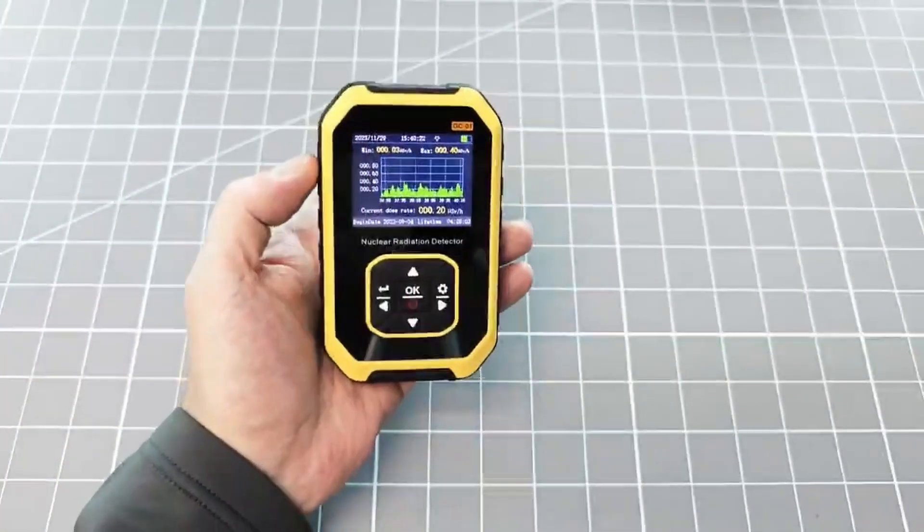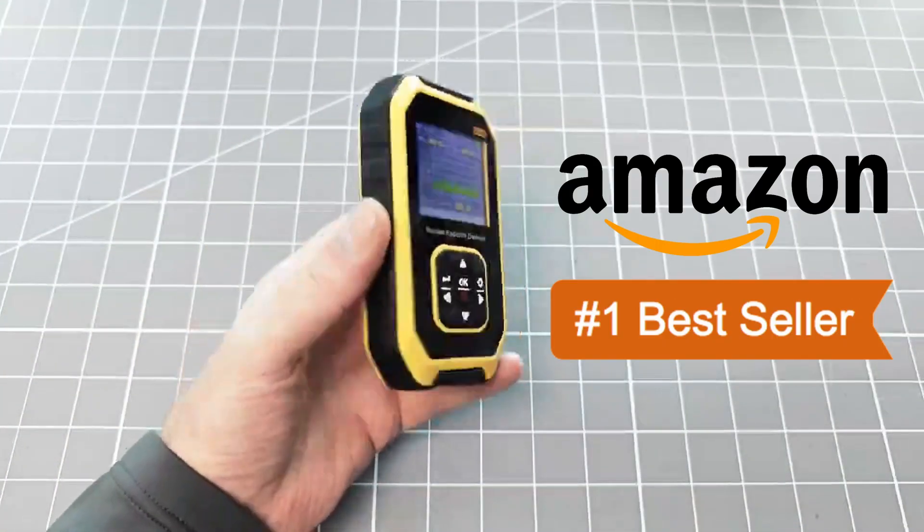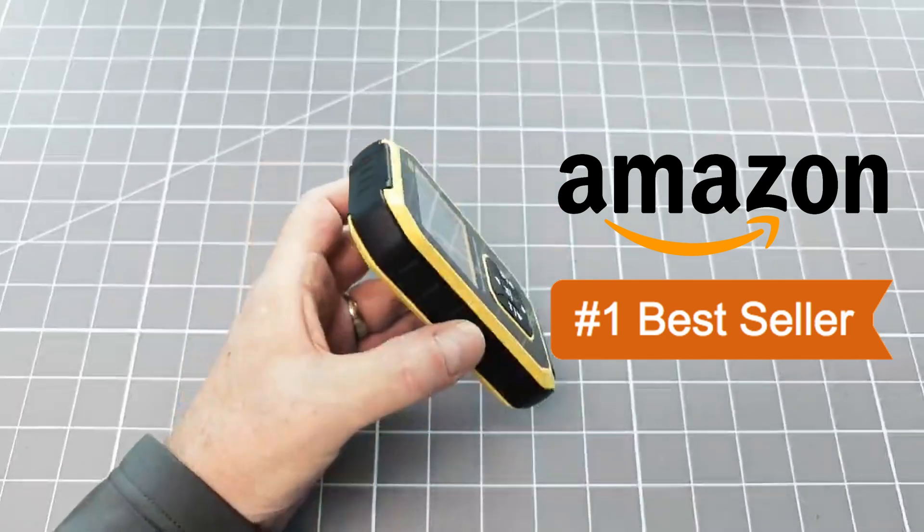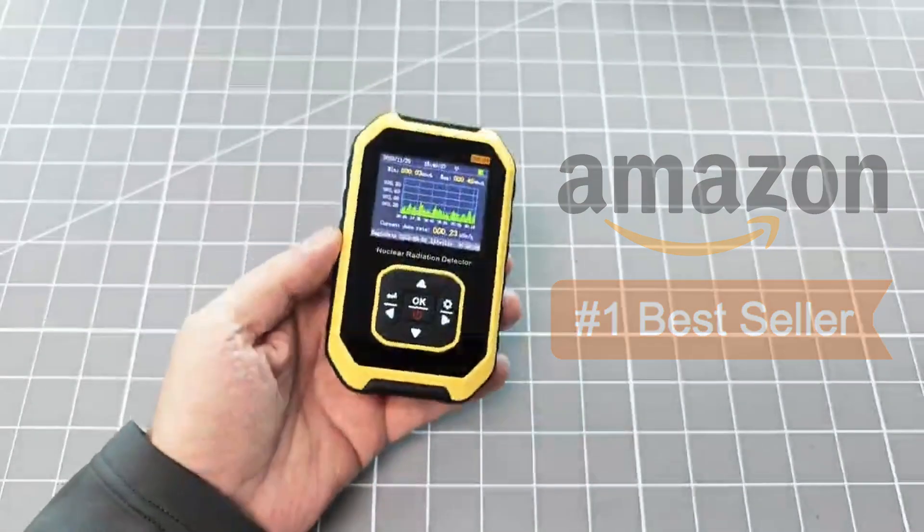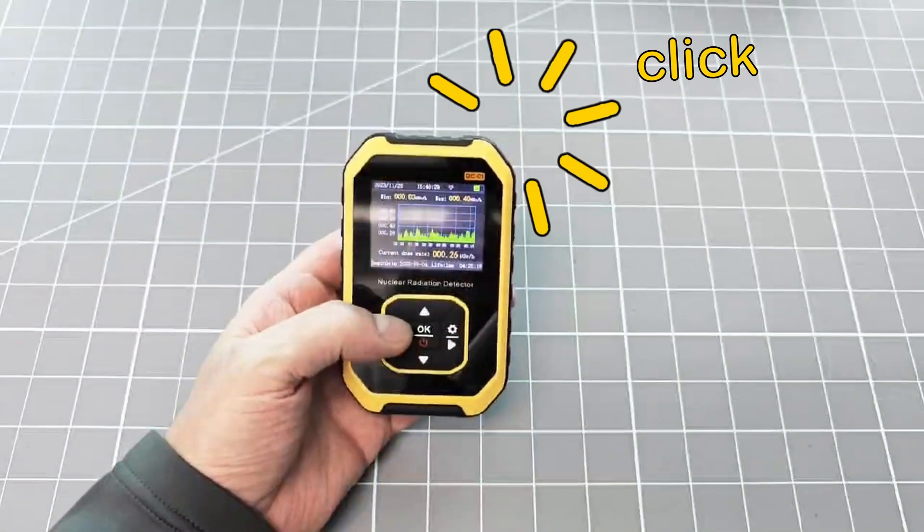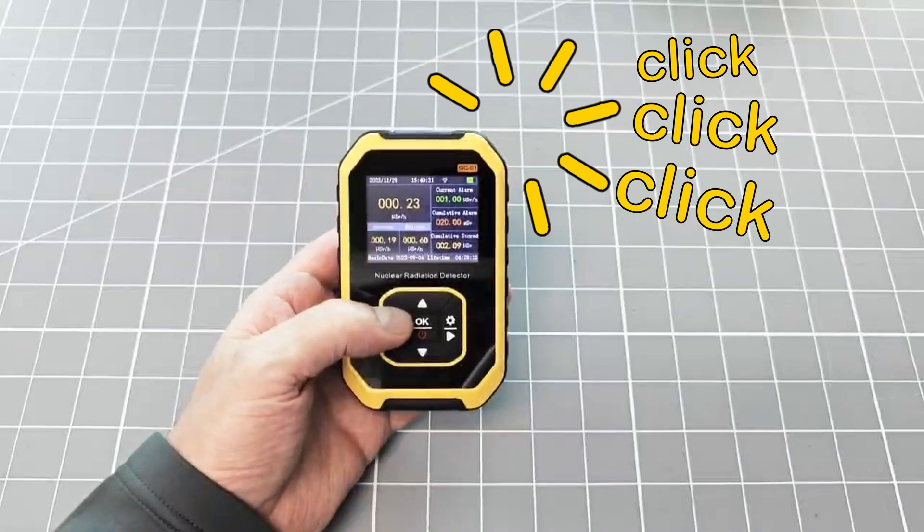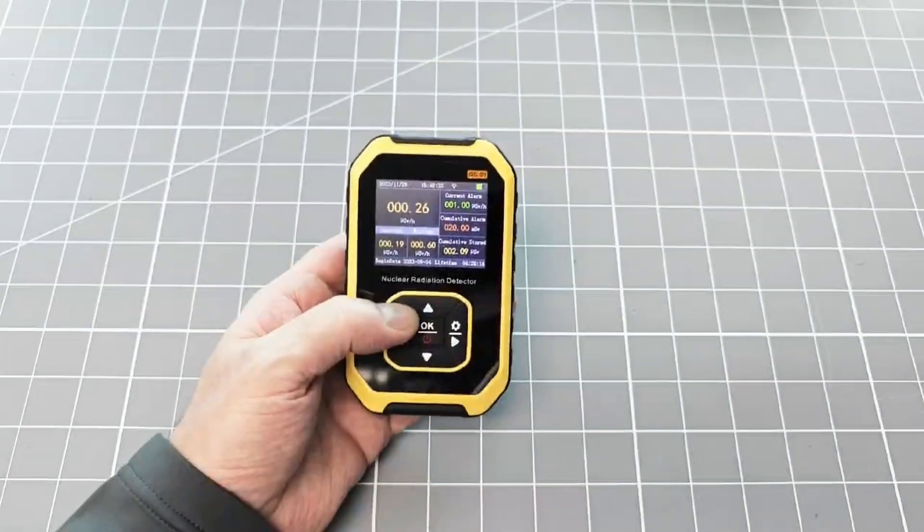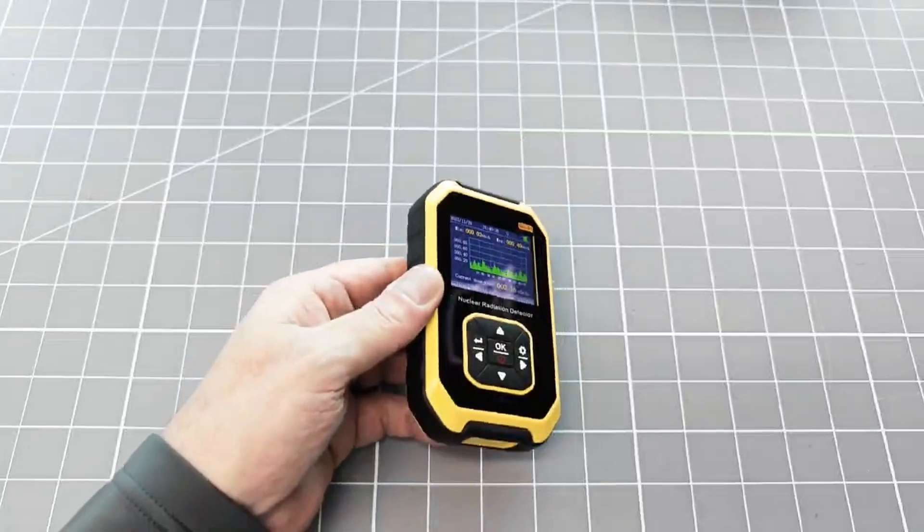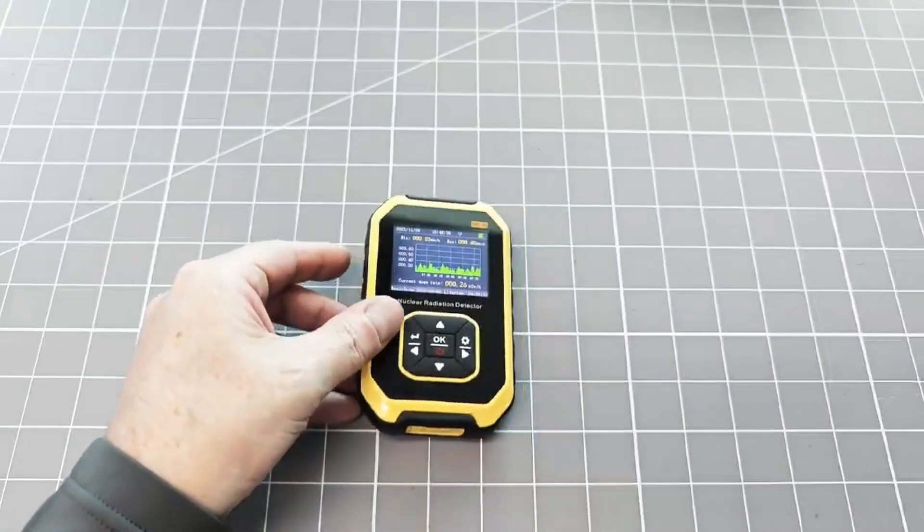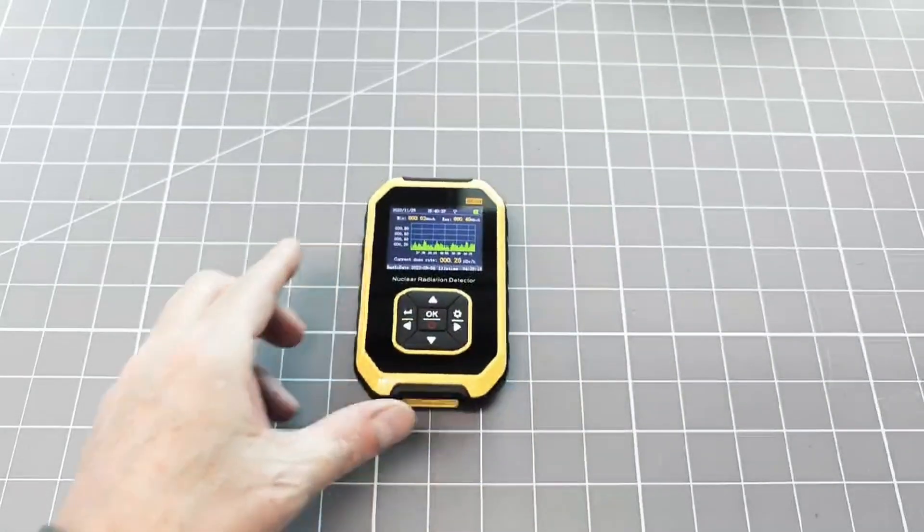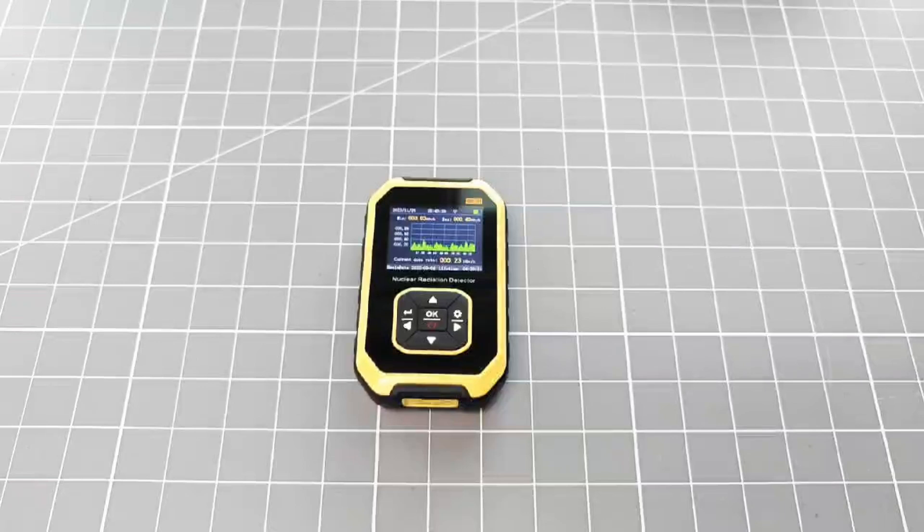Despite being the best-selling Geiger counter on Amazon, this product lacks the classic Geiger counter particle sounds. Today, I am going to show you how I added this to my device. It's really easy to do, and quite frankly, this significantly improves the experience of using this device.